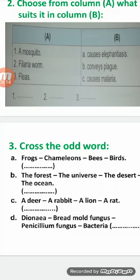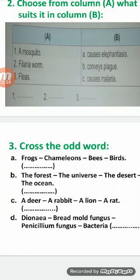C: a deer, a rabbit, a lion, and a rat. The odd word is a lion, because a lion is a predator but the others are prey. D: Dionaea, bread mold fungus, penicillium fungus, and bacteria. The odd word is Dionaea, because it is an example of an insectivorous plant that devours insects to get proteins as food from their bodies. But the others are saprophytes that decompose bodies of dead organisms or remains of food. Thank you for watching this video and goodbye.